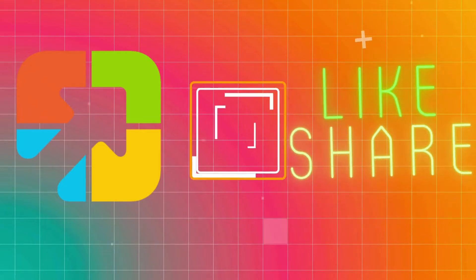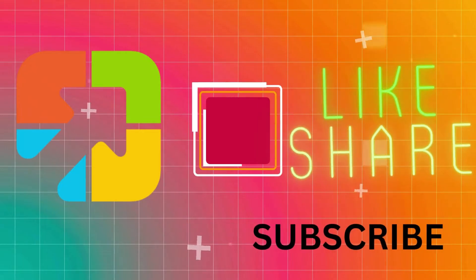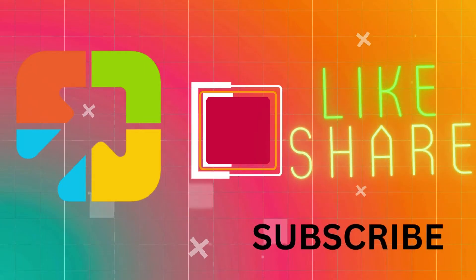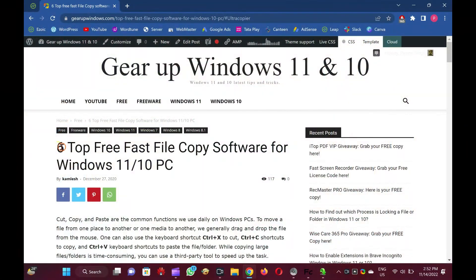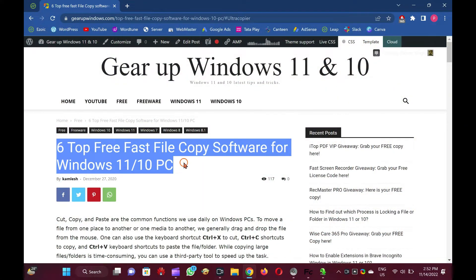Welcome to Garup Windows YouTube video channel. In this video, we will provide you 6 top free fast file copy software for Windows 11 and 10 PC.